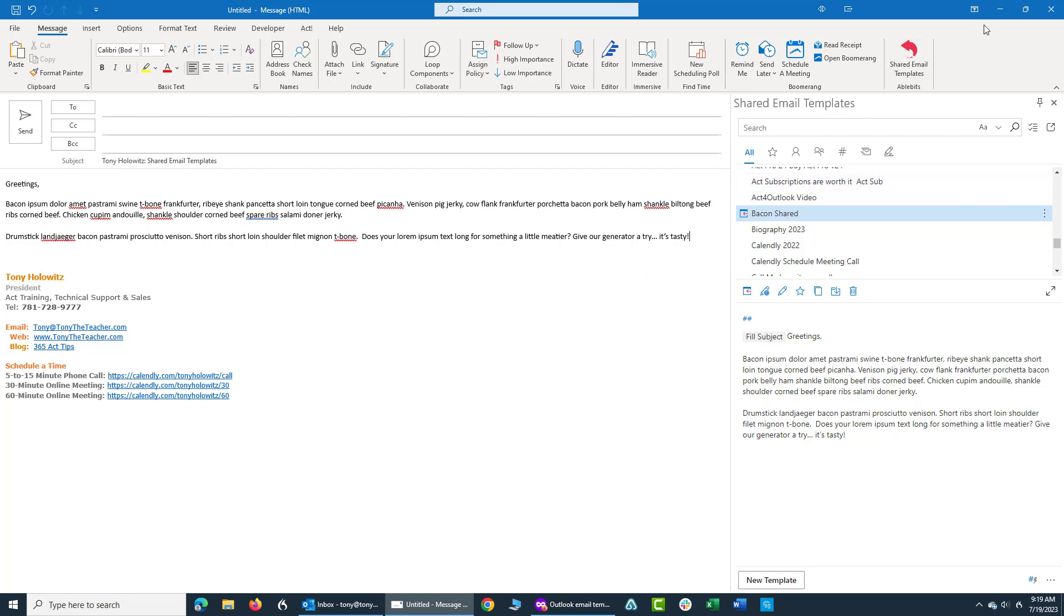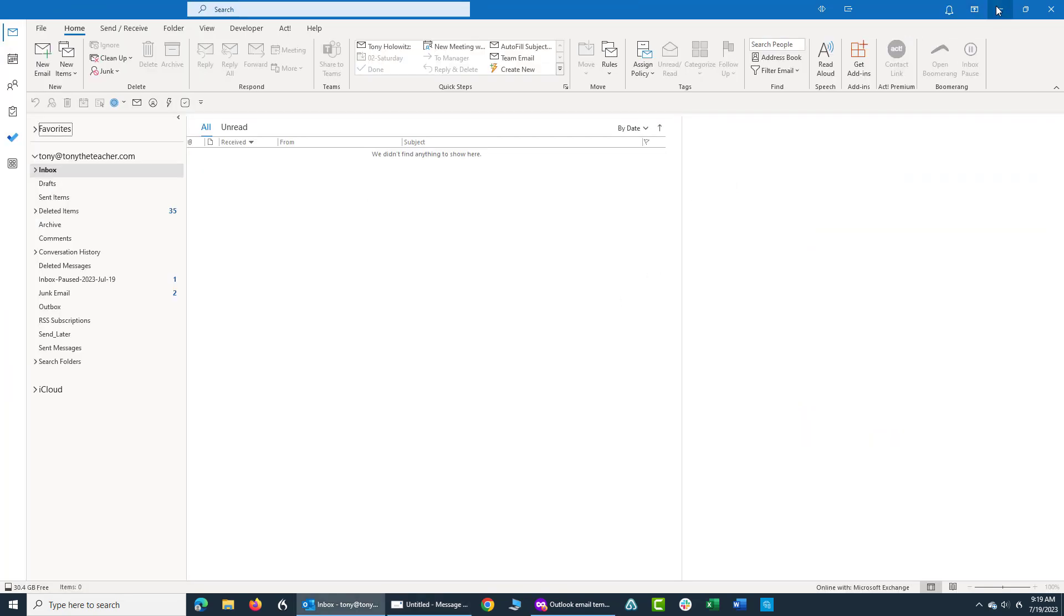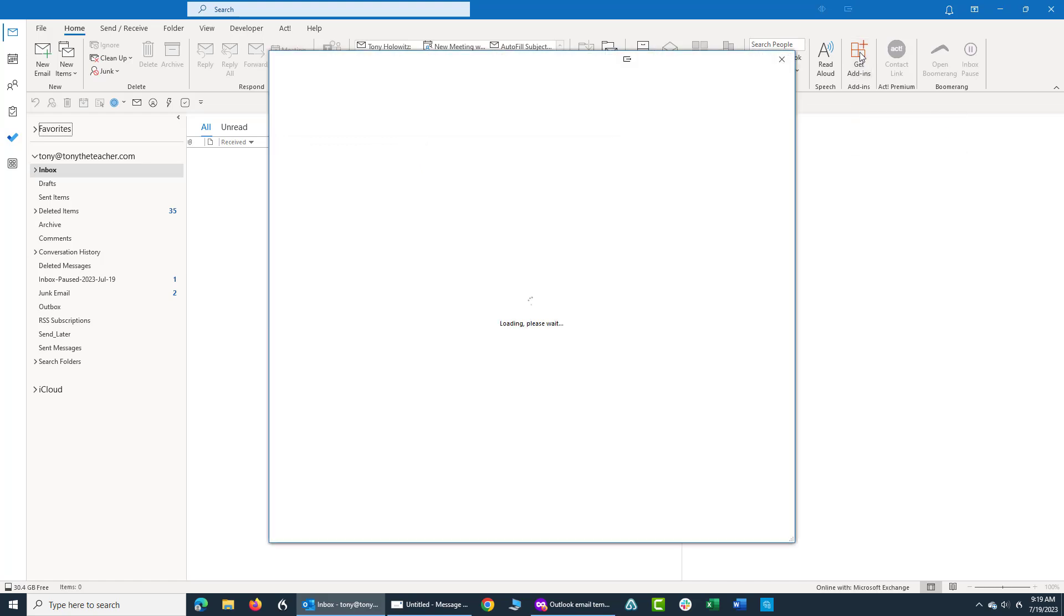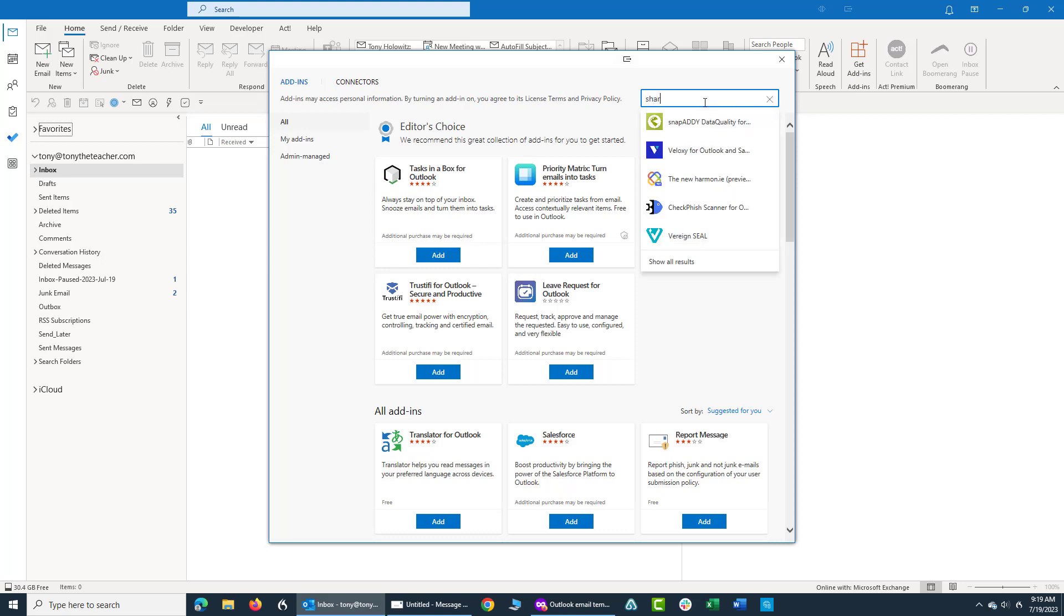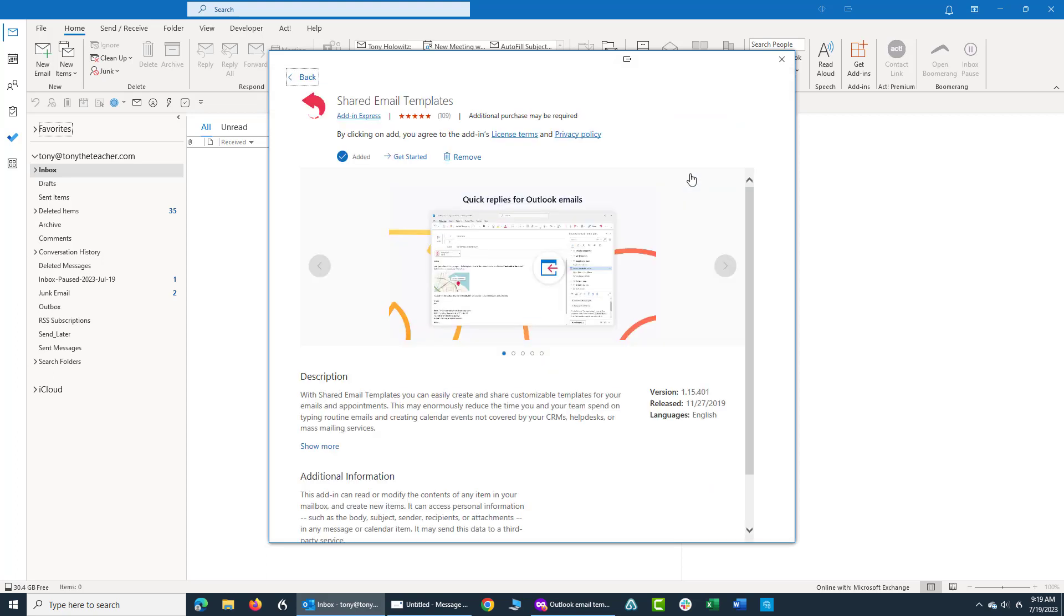If you want to use this, you can go in your Outlook account and go up and click on get add-ins. Now, if you don't know this, there's all kinds of different add-ins that are available to you. I'm going to type in shared. And when I do that, here it is right here. Shared email templates.